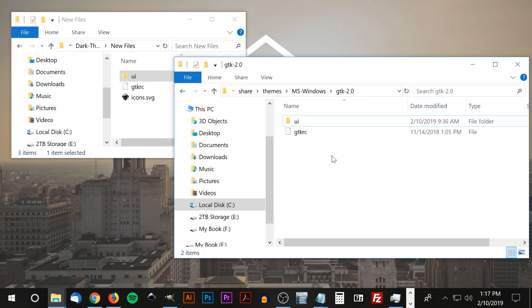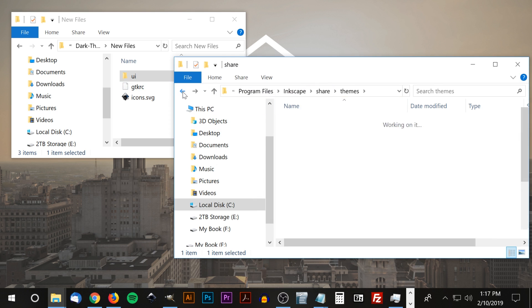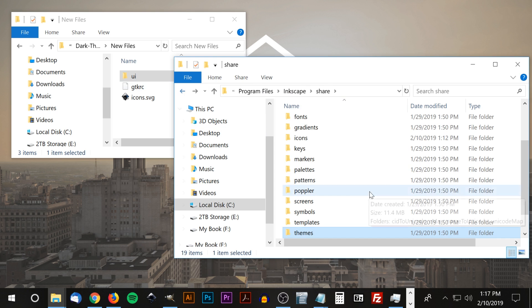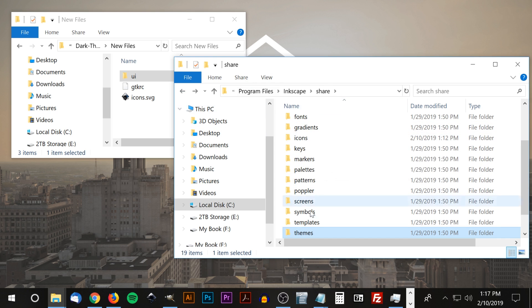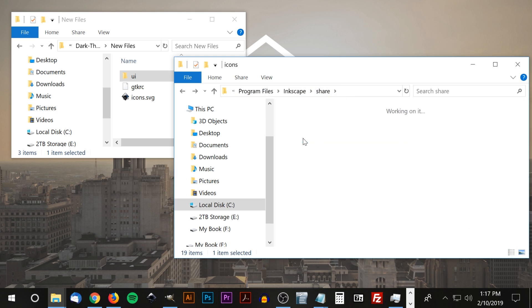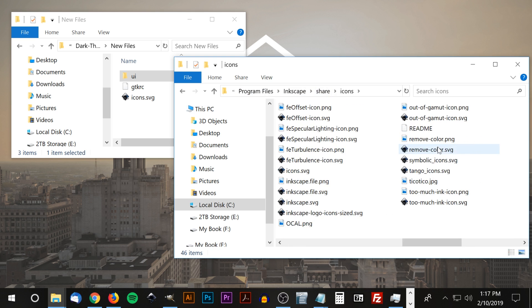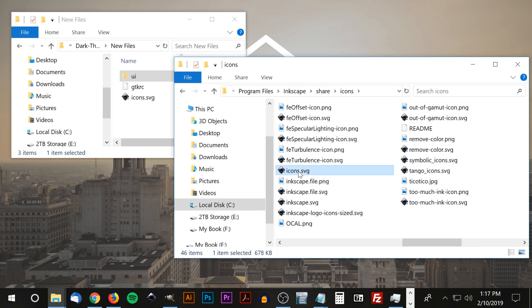All we have to do now is update the icons. Let me go back a couple of folders. I'm going to go to the icons folder. We're at Program Files, Inkscape, share, and I'm going to click on icons. We're looking for a file called icons.svg. I'm going to take that file and delete it.